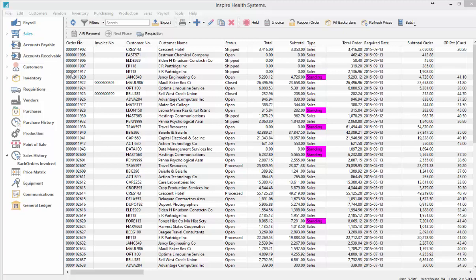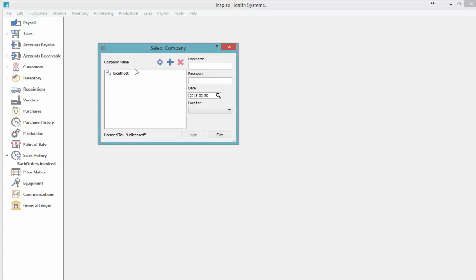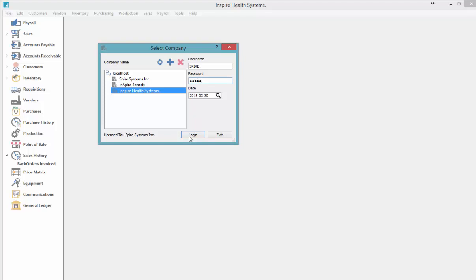This video describes the Spire F-key shortcuts. Anywhere in the program, you can hit the F12 key and that will log you out, so you can log back into another database or back into the same one as I'm doing here.